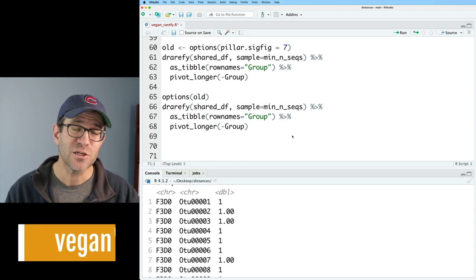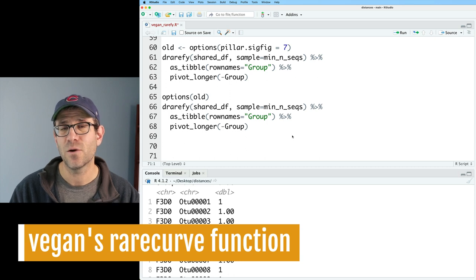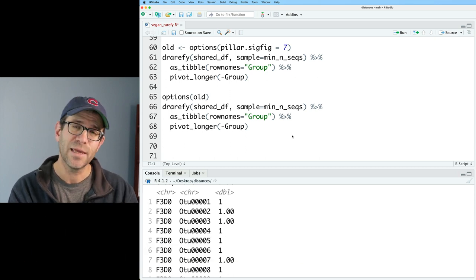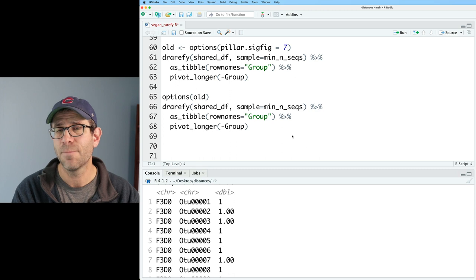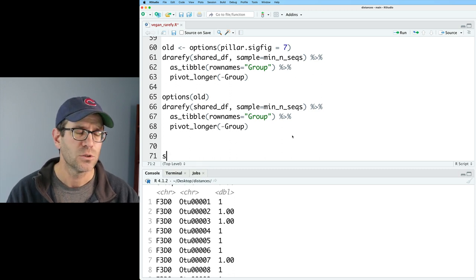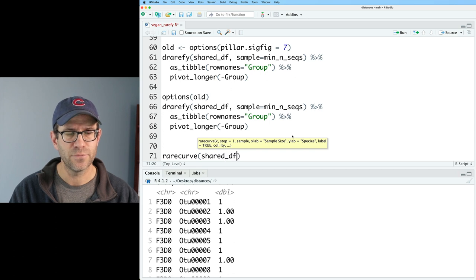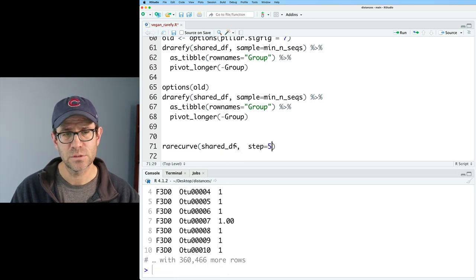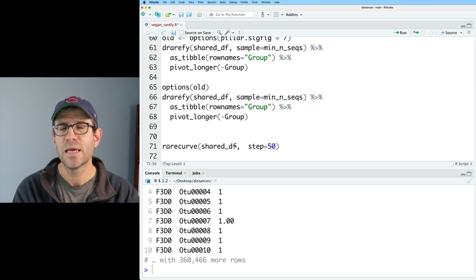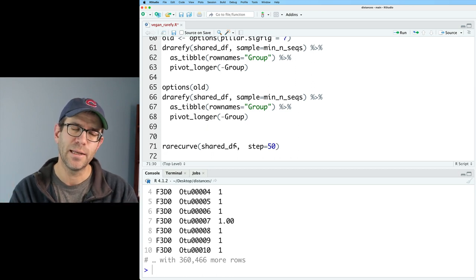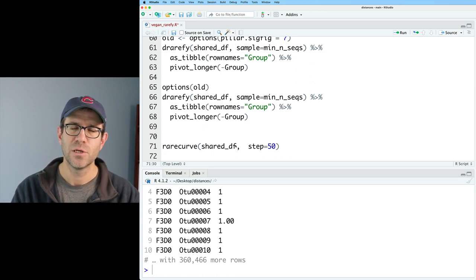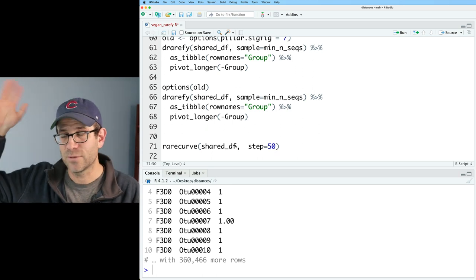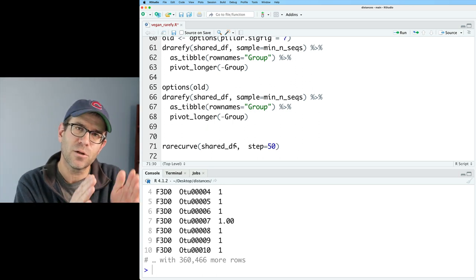So the last function I want to spend time talking with you today about is rarecurve. Rarecurve will take in our shared_df data frame and make rarefaction curves. So we could do rarecurve, and then I can give that shared_df, and then I can say step equals 50. And so what step equals 50 does is it says only output the data every 50 observations. So I don't need to see 1, 2, 3, 4, 5, 6, 7, 8, 9, all the way up to like 10 or 20,000. Instead, it'll go 1, 51, 101, 151, right? You know, we might even go up to 100. Let's do that.